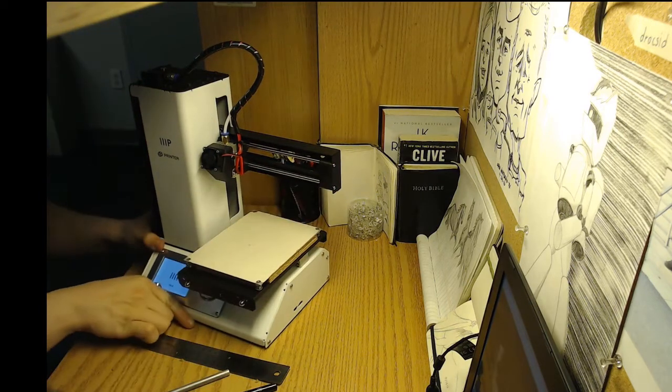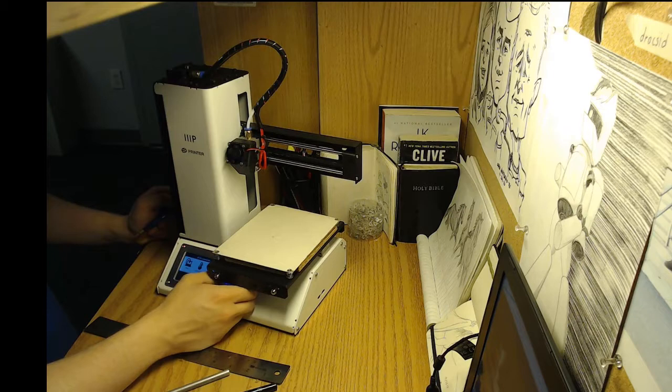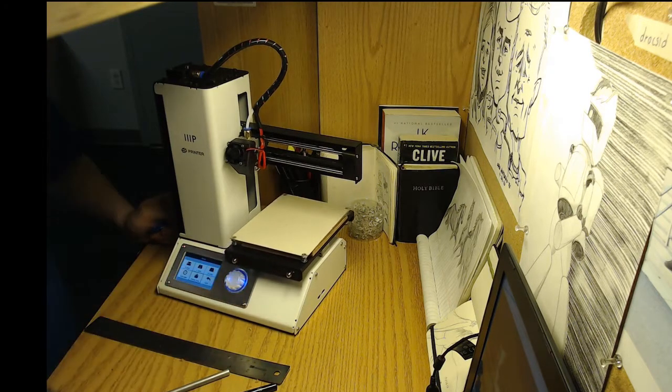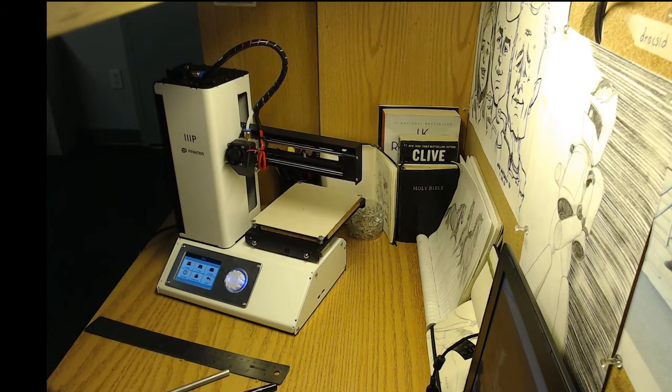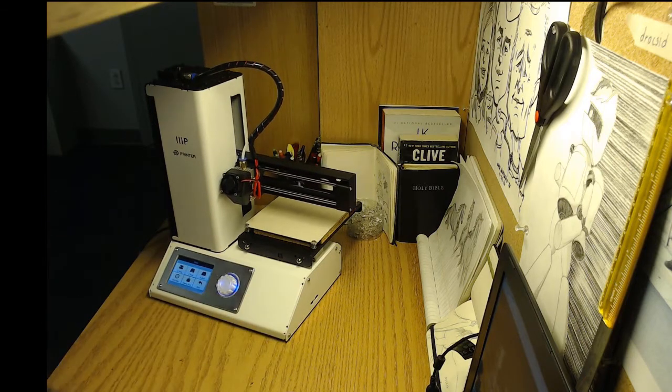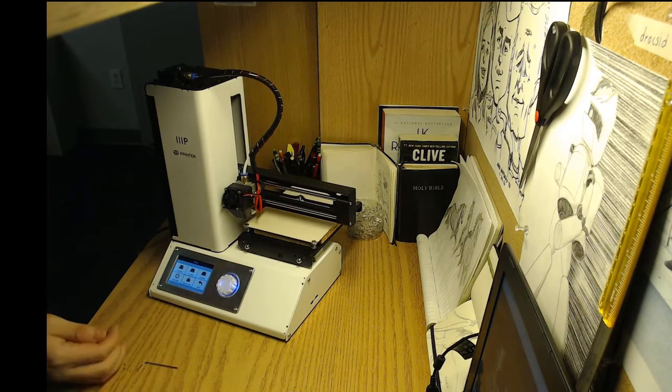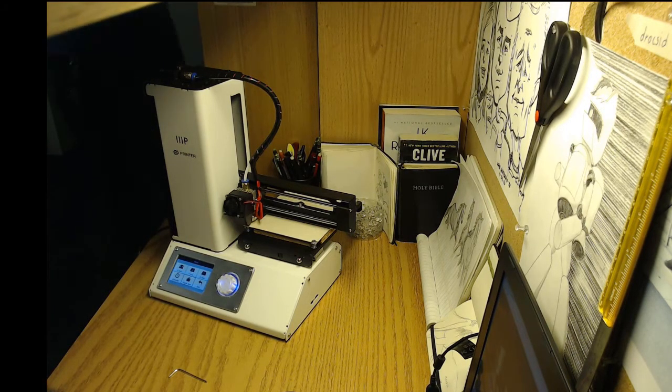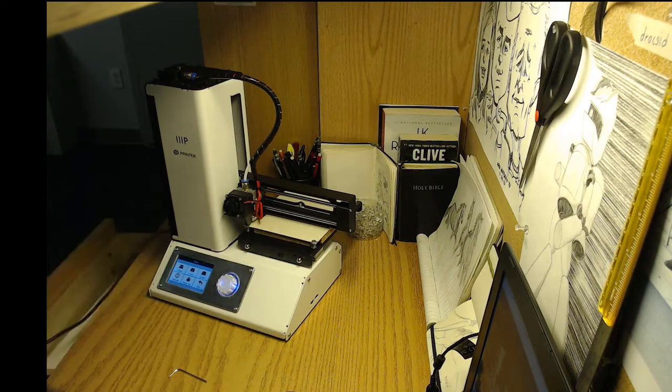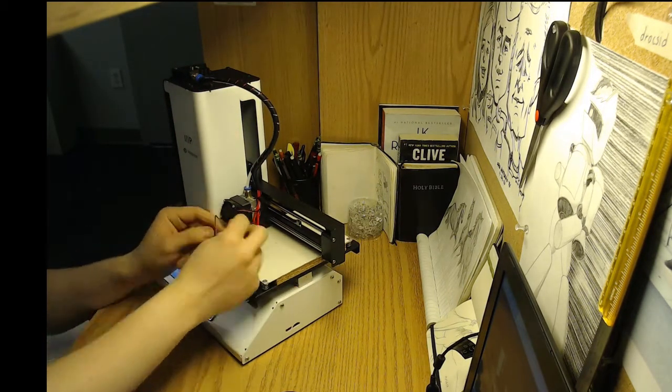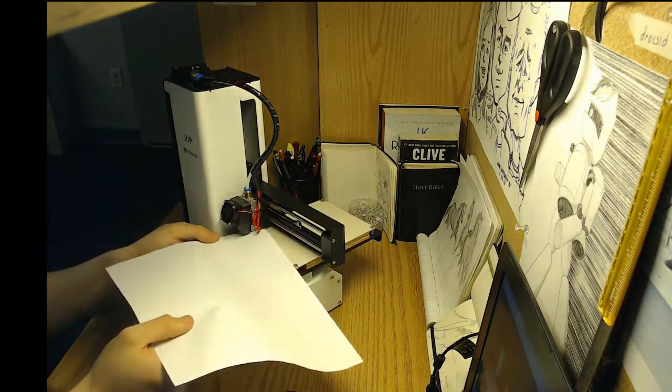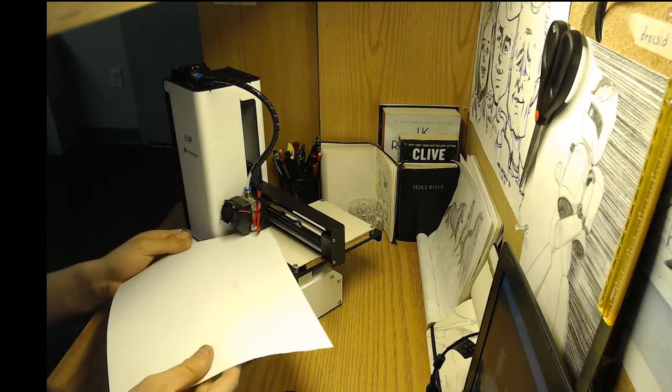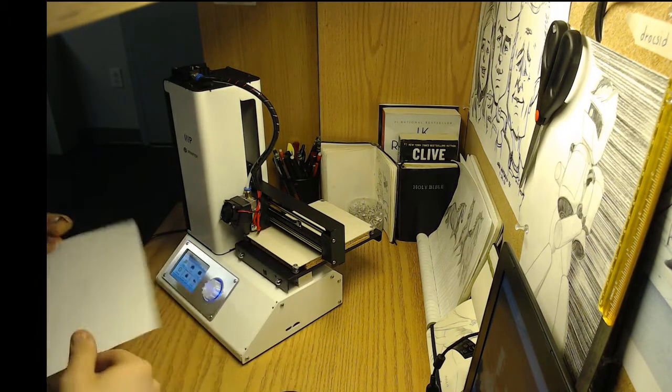Turn it on. Move. Tell it to go to home axis. There we go. Perfect fit. Okay.